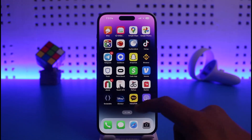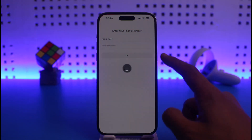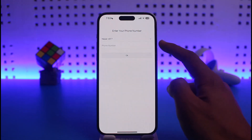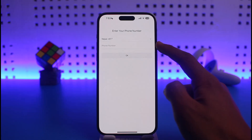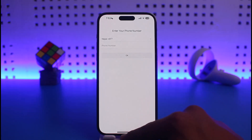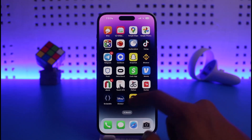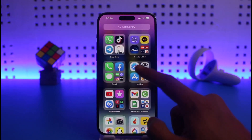If you're not being able to log into your KakaoTalk account, the very first thing you want to make sure is that your phone number is inputted correctly. Just make sure you enter the correct phone number, then tap on OK, and see if that actually solves your problem.